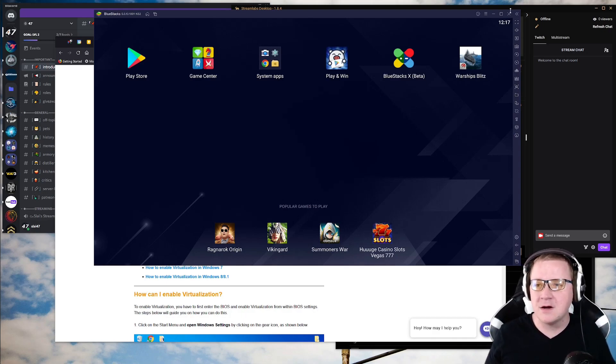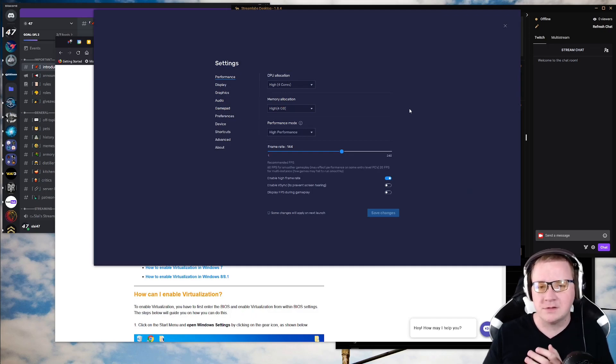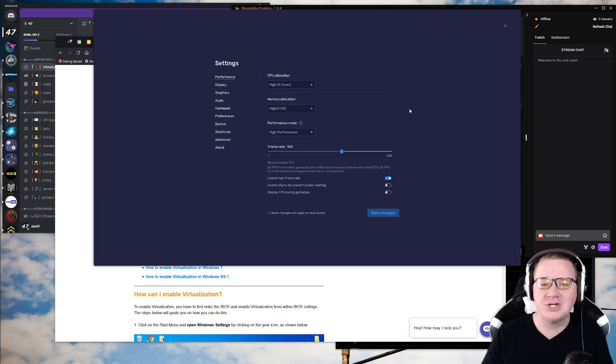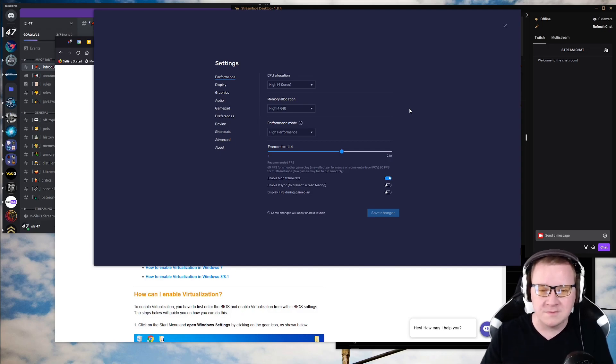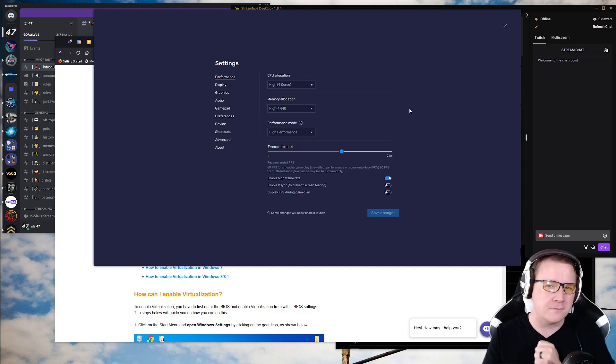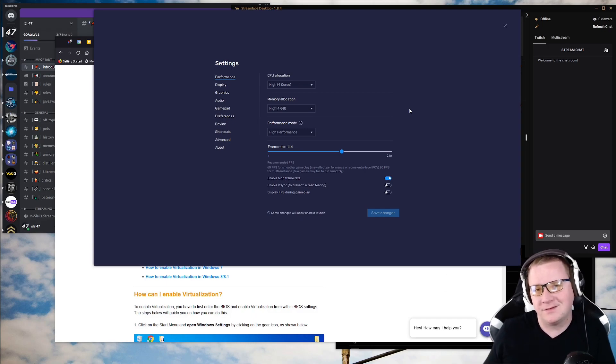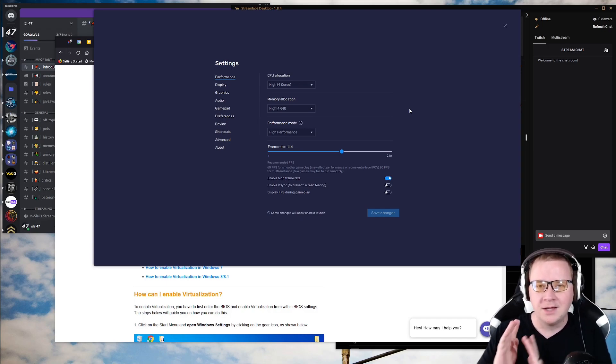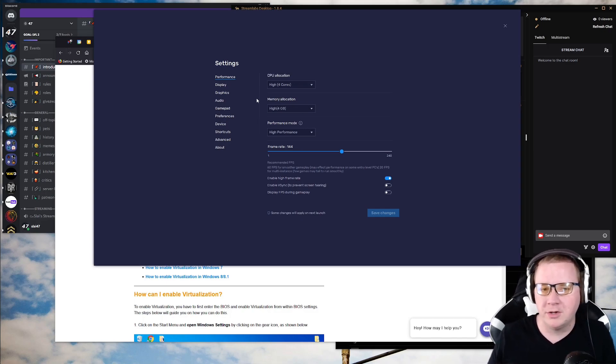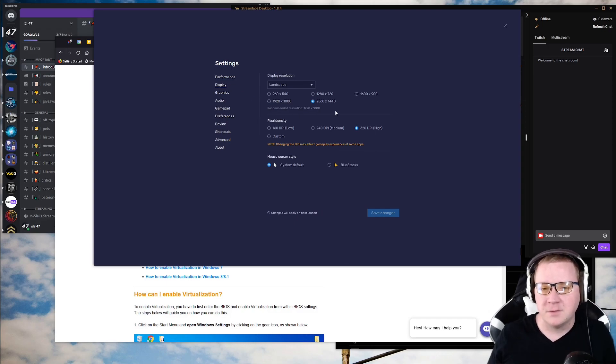From there, I would highly suggest these settings. I use as much CPU allocation as I can, memory allocation as I can, performance mode high performance, match the frame rate with your screen. Don't try to overload it, it doesn't do much, or don't try to lower it. I feel it just works better if it's matching your frame rate on your display.